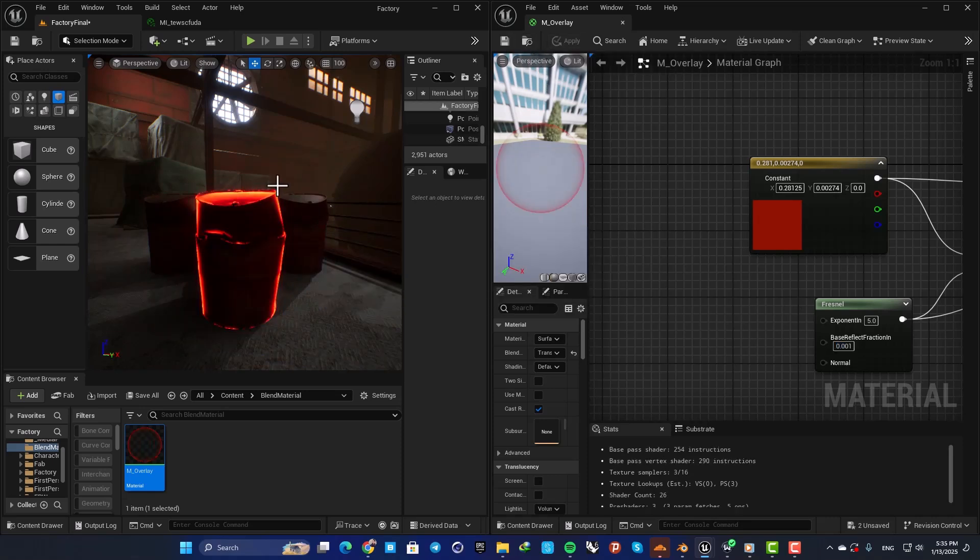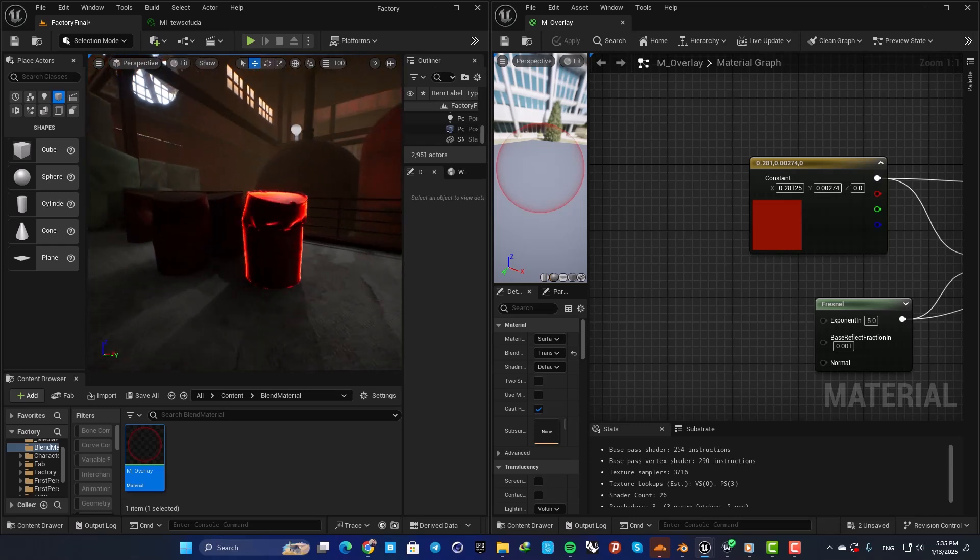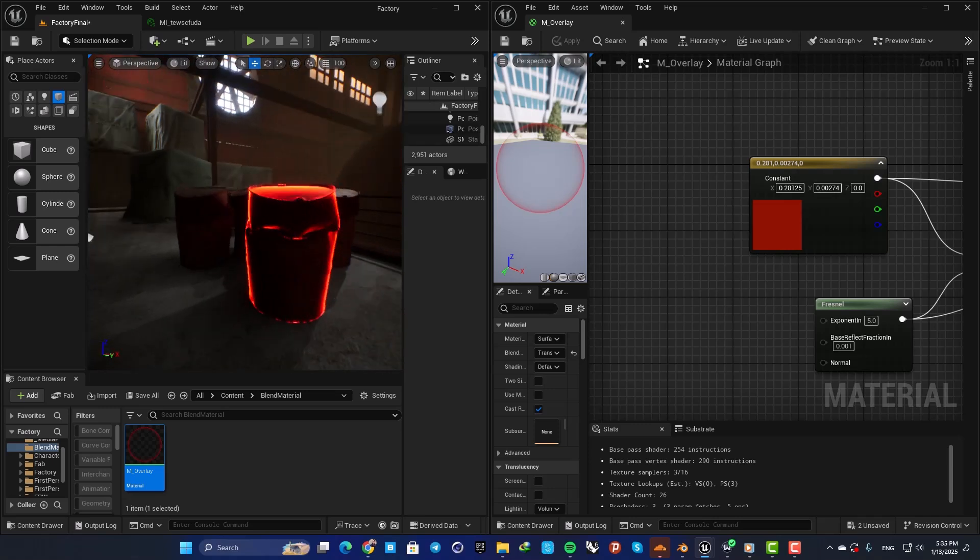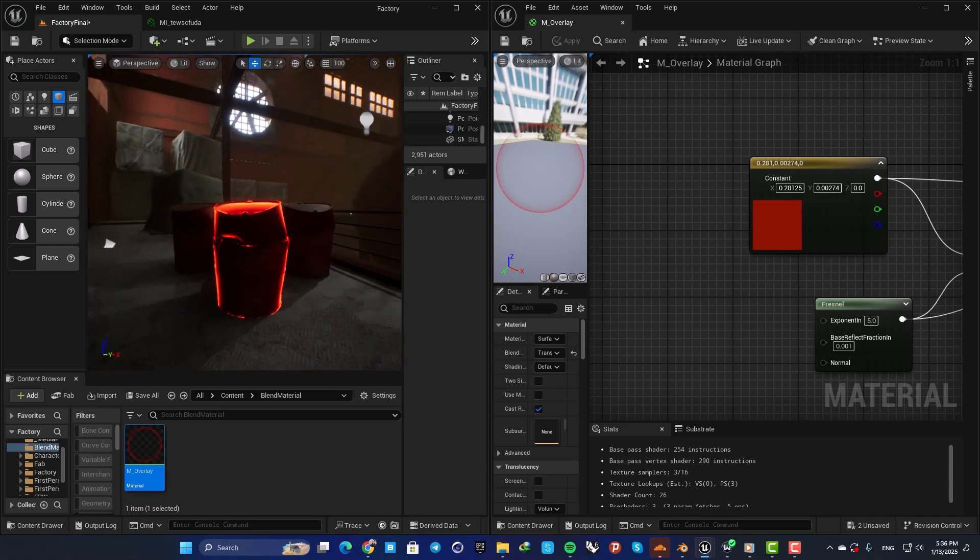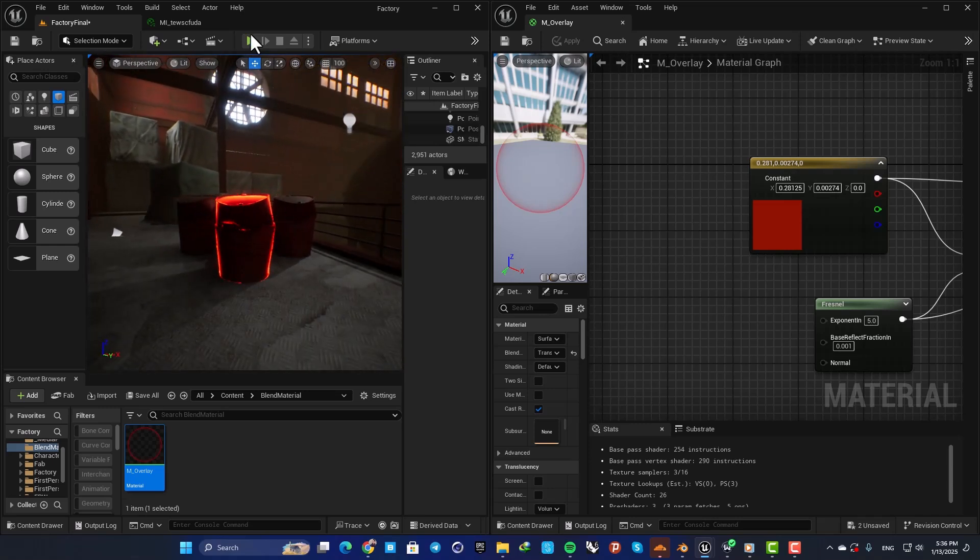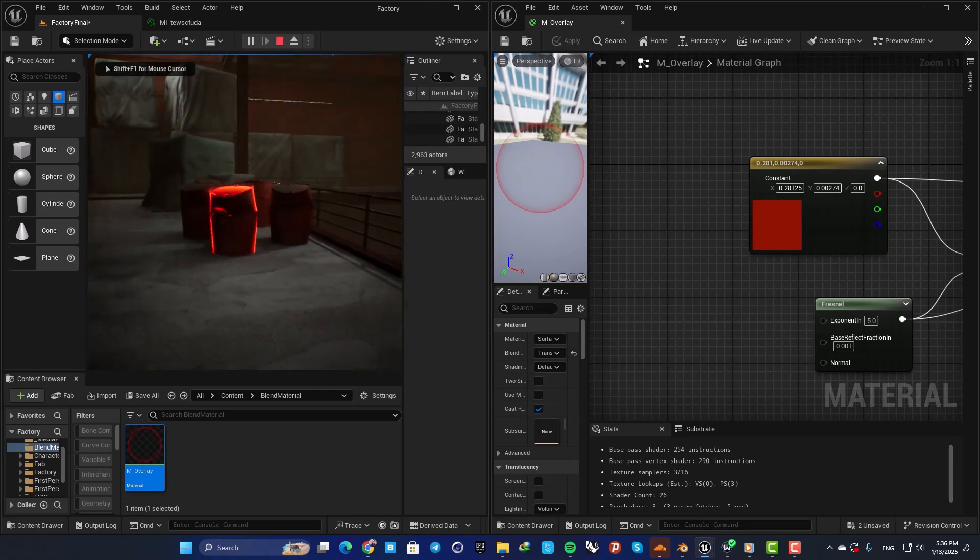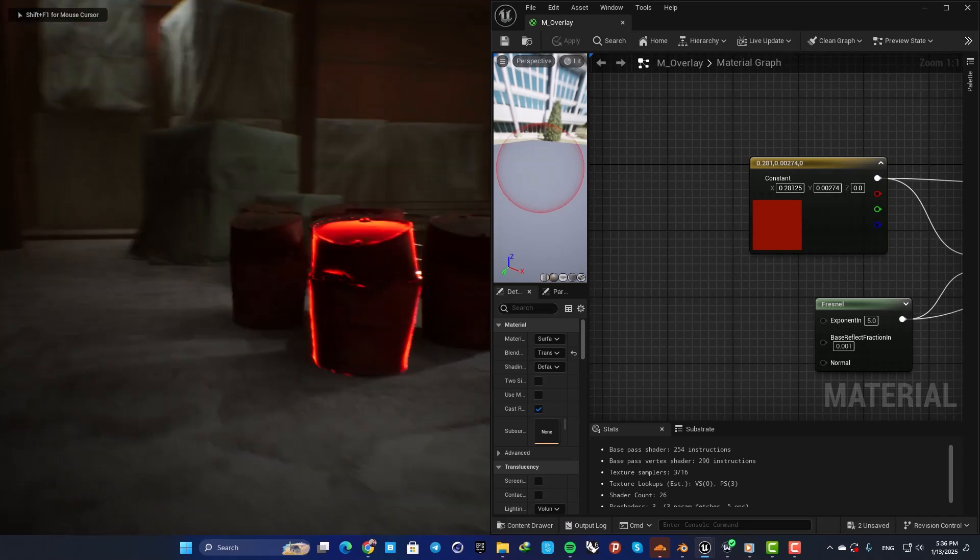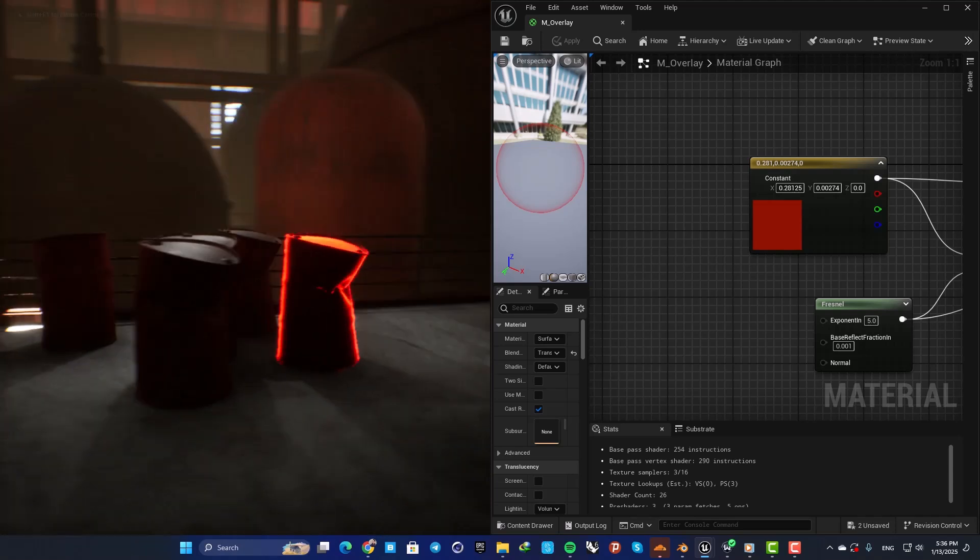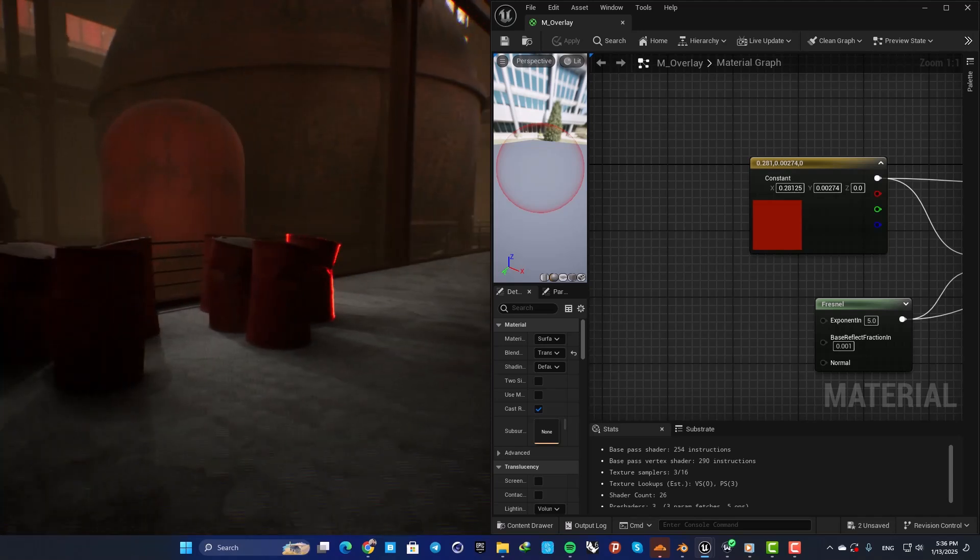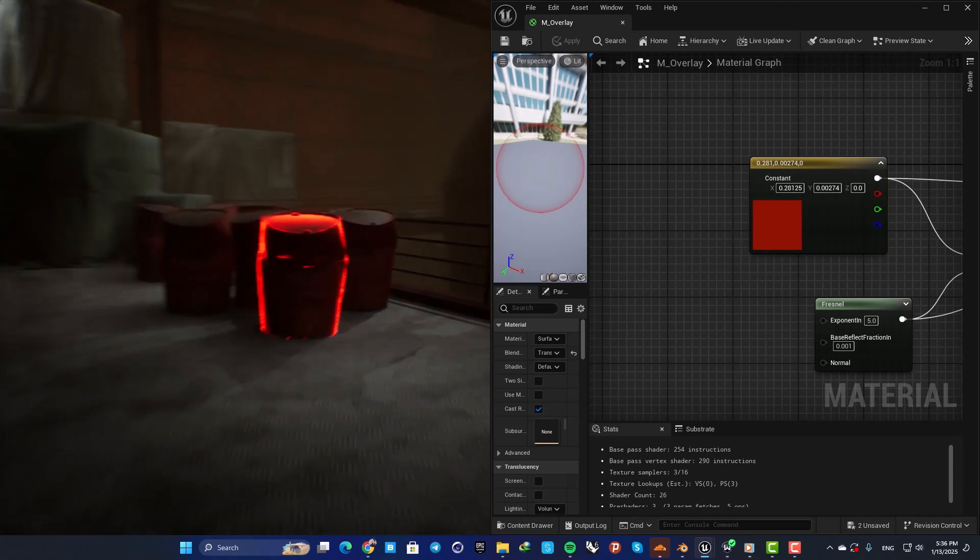Save, and now you can see that it's looking like this. When you play the game, you can see that it's completely highlighted and it's looking great.